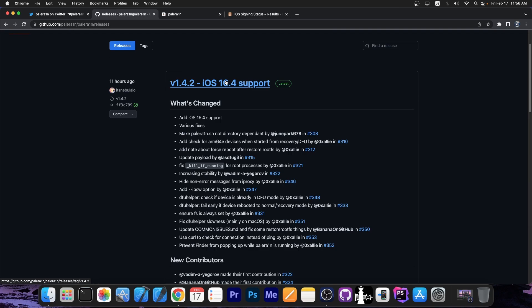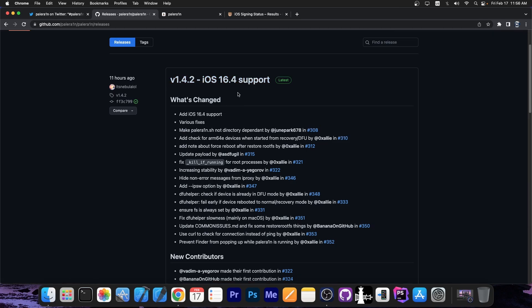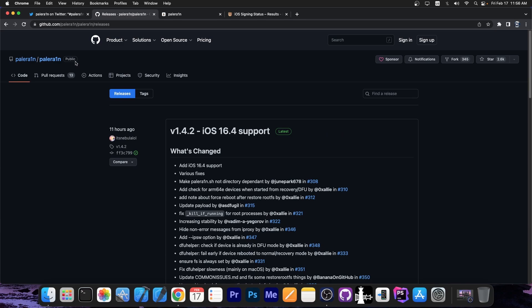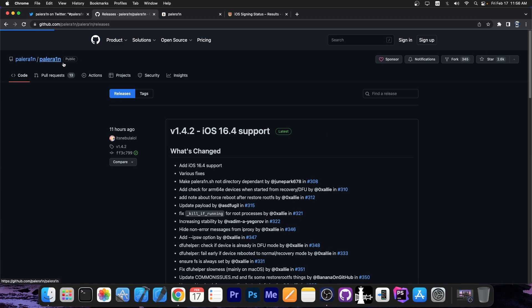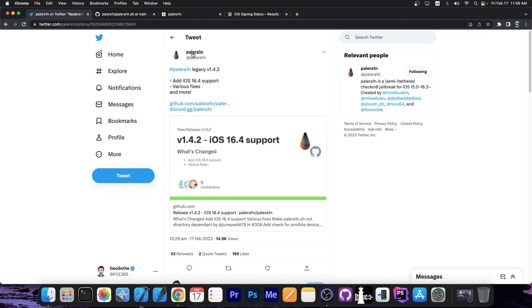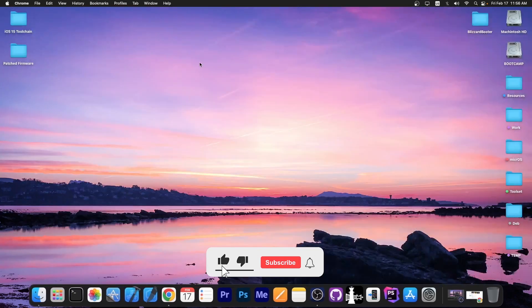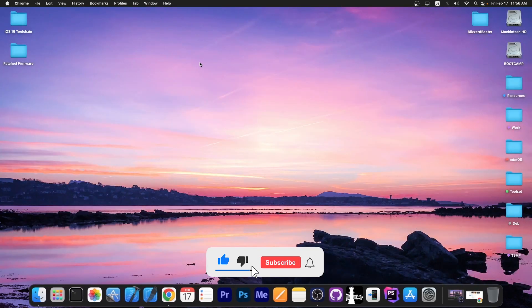You can download the assets over here, which basically contains the SH file you can run. Of course, you can keep an eye on the PaleRain account for more updates, but I'm also going to cover the updates here on the channel.